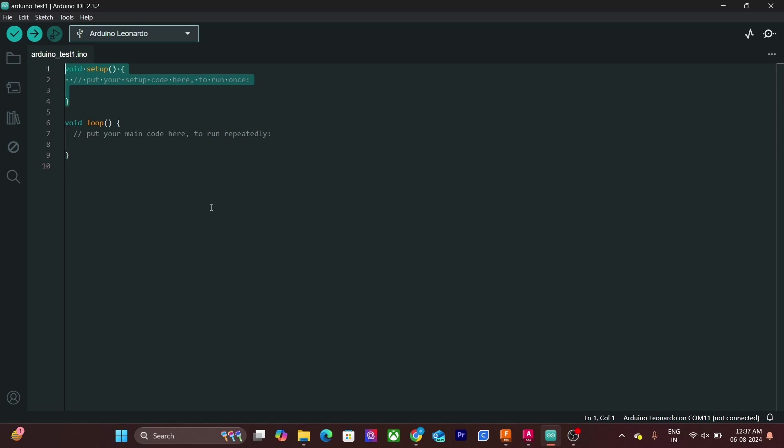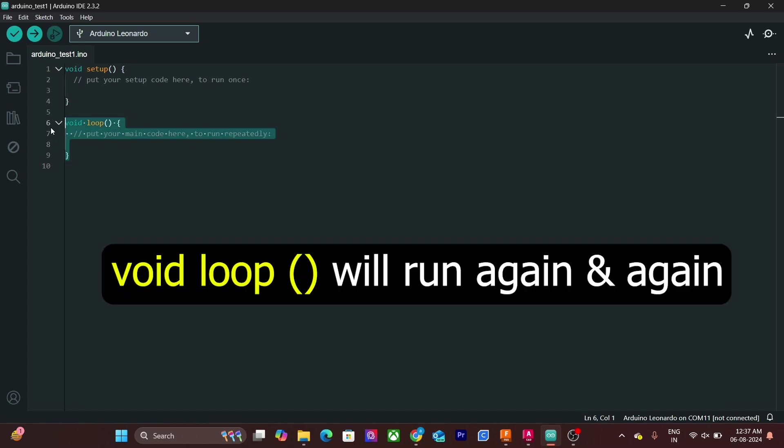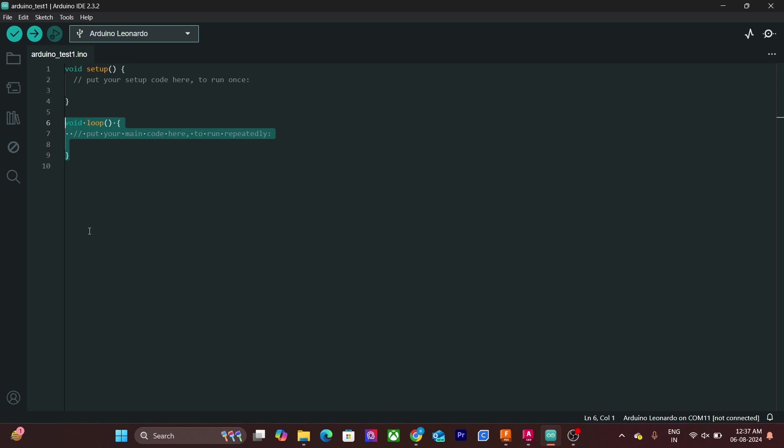After the void setup, the void loop function is executed repeatedly in an infinite loop until the Arduino board is powered off or reset. Most of the actual code and logic is written inside void loop function.